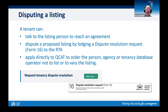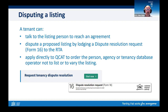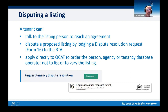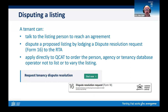If a tenant is aware of a proposed or existing listing and they don't agree, they can talk to the listing person and try to reach an agreement. The RTA encourages self-resolution between the parties, but if that fails, the tenant can lodge a dispute resolution request using the RTA's web services or complete a dispute resolution Form 16. Our dispute resolution service can assist in negotiating an agreement about a listing, particularly a proposed listing. They can also apply directly to QCAT to order that a listing is not made, or to vary the listing. A dispute about a listing on grounds that it does not meet the approved criteria must be initiated within six months of the tenant becoming aware of the listing.